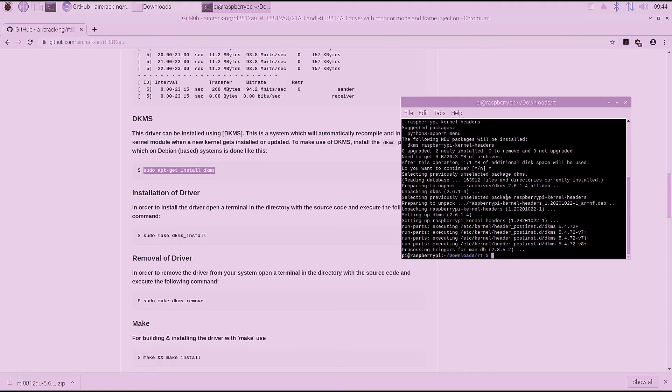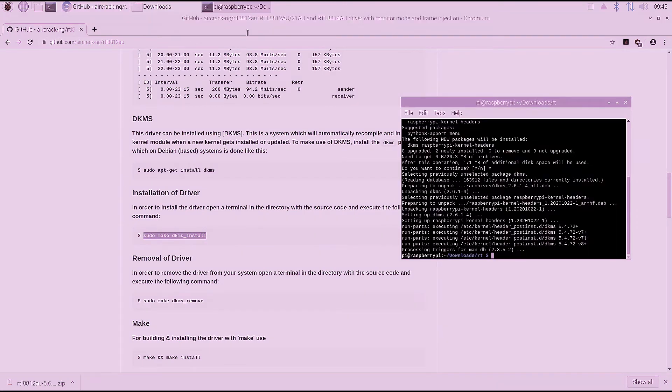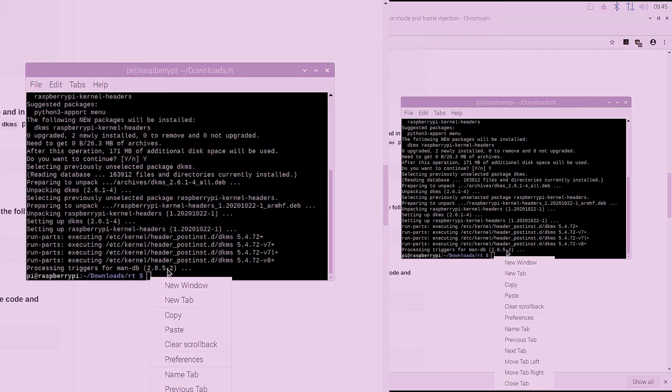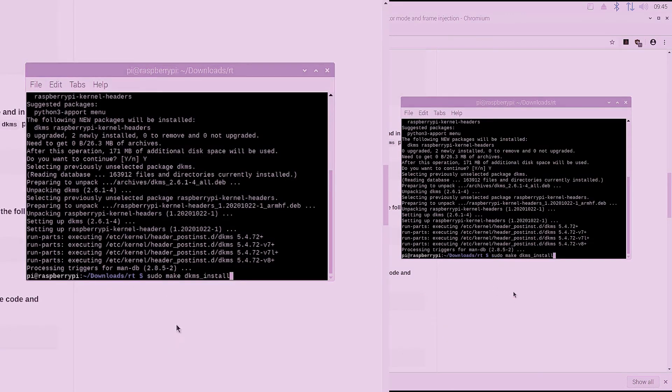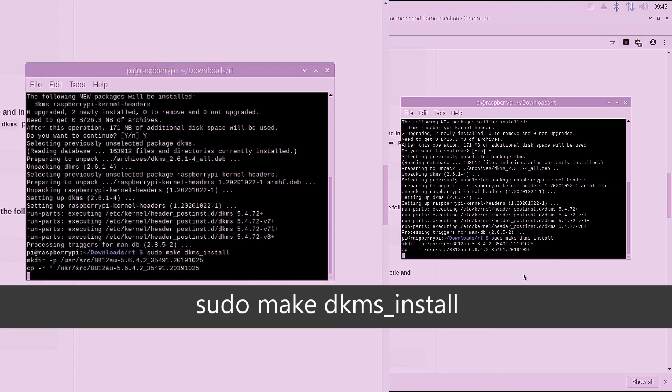Okay, so the process was successful and we're now back to the command line. So we're going to go back and copy the second command for the driver install here. And we're going to paste that into the command line and hit the enter key.